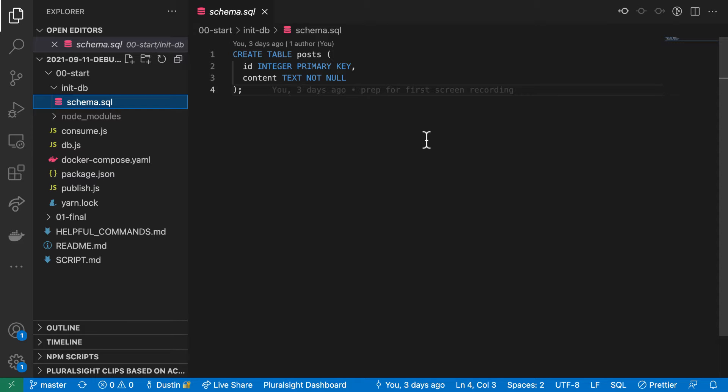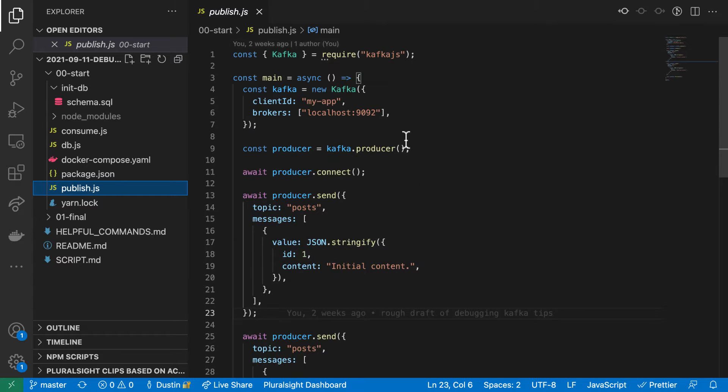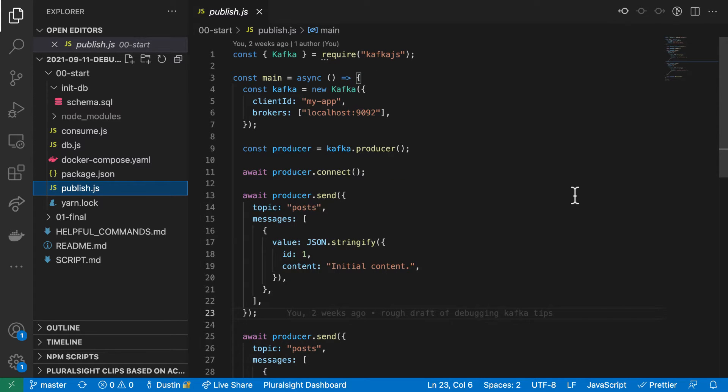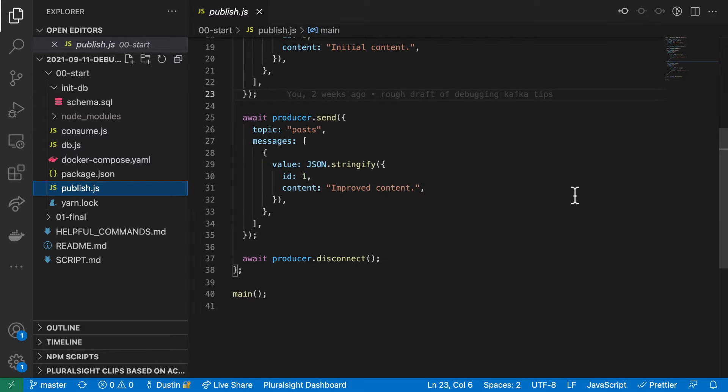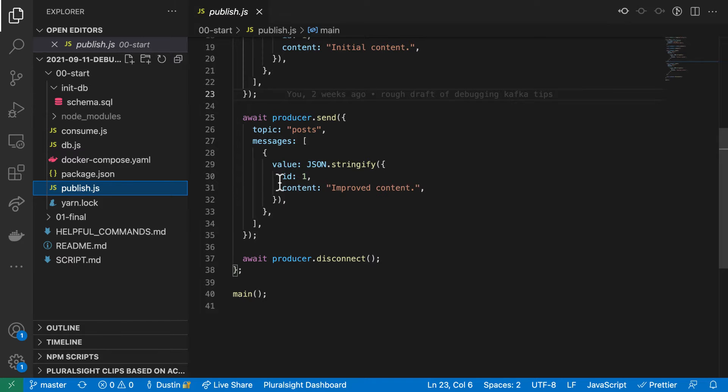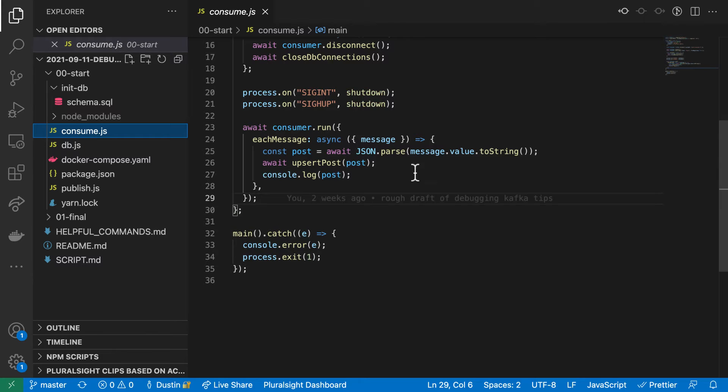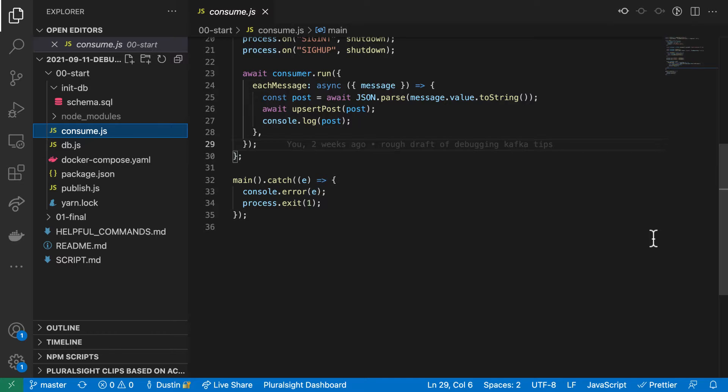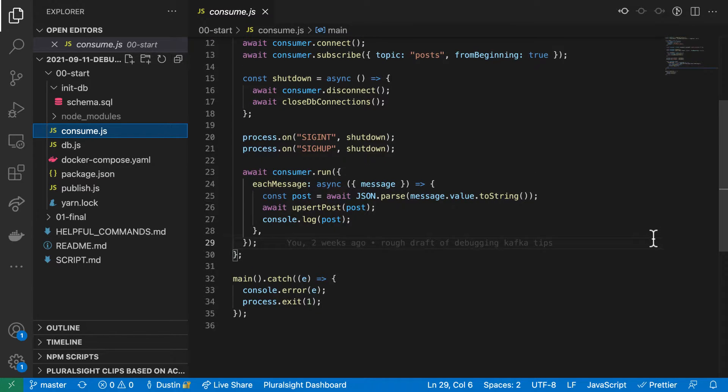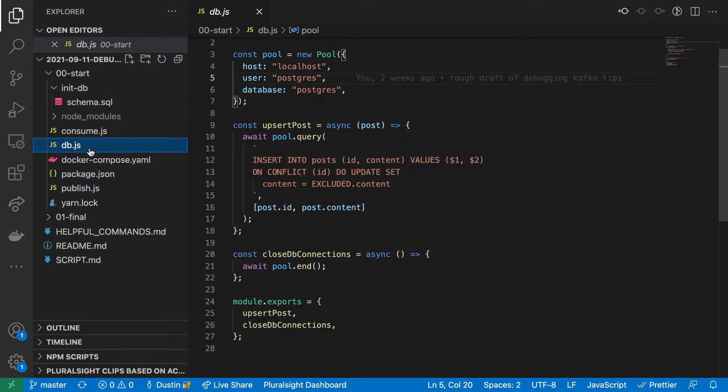In publish.js, we configure a producer and then publish two post objects to the posts topic. Note that both of these posts have the same ID with different content. If consumed in the correct order, the final content of this post should be improved content. Our consumer reads each message, assumes that it is a post and calls a function to upsert it into our database. And here you can see the upsert query.